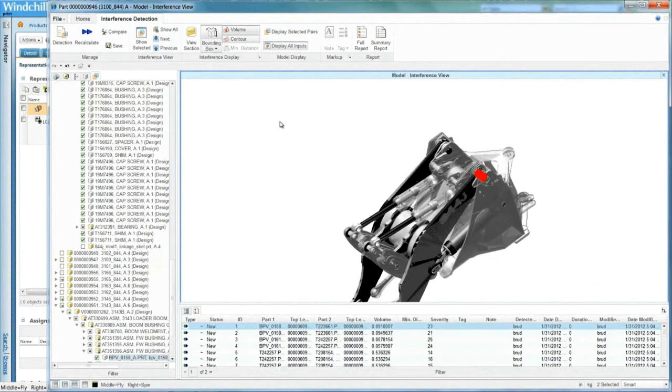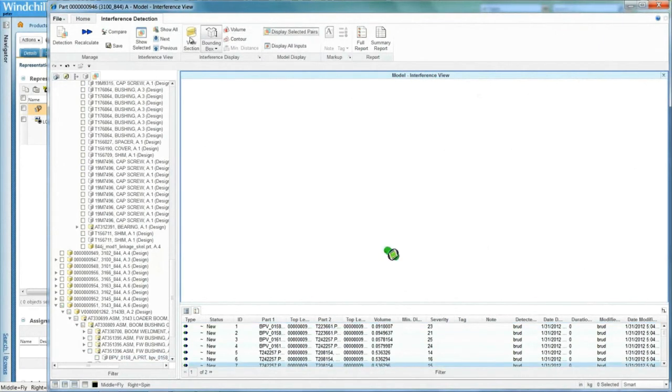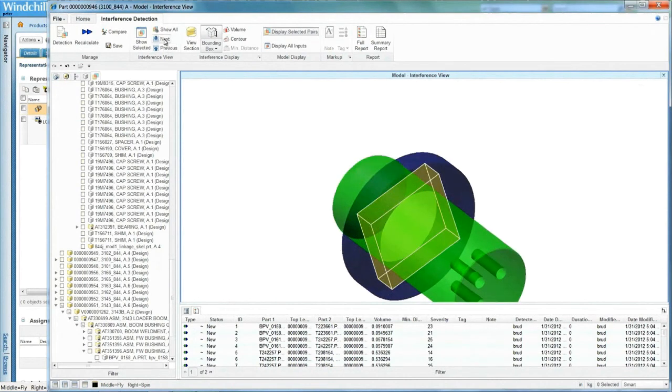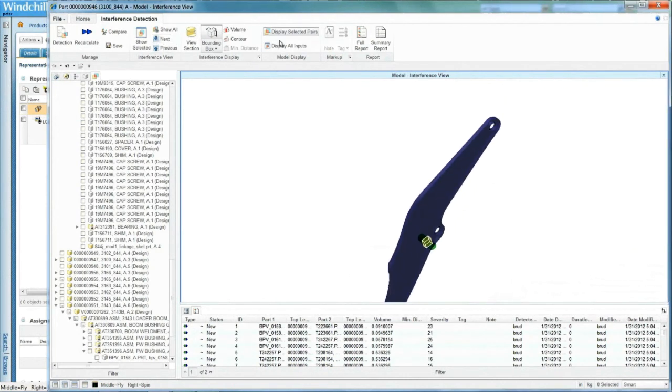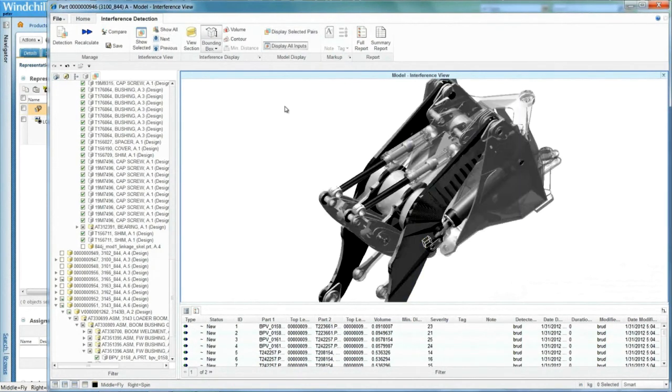No more manual transference of data between engineers, product architects and marketing. Creo gives you more time to create, validate and even consolidate modular products.